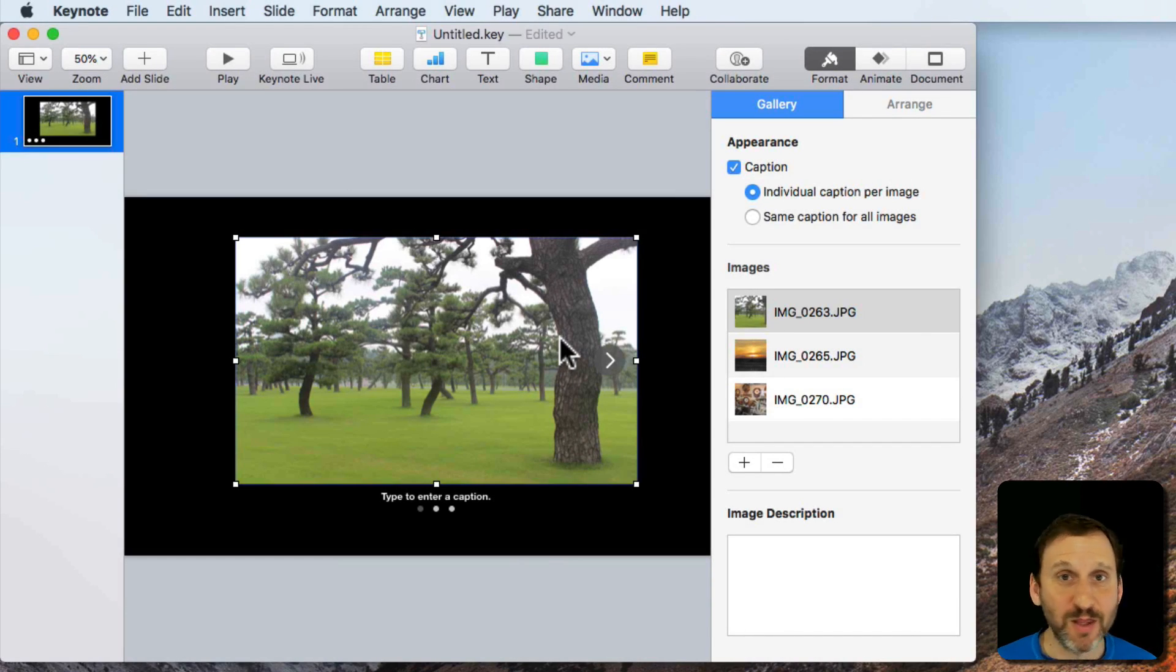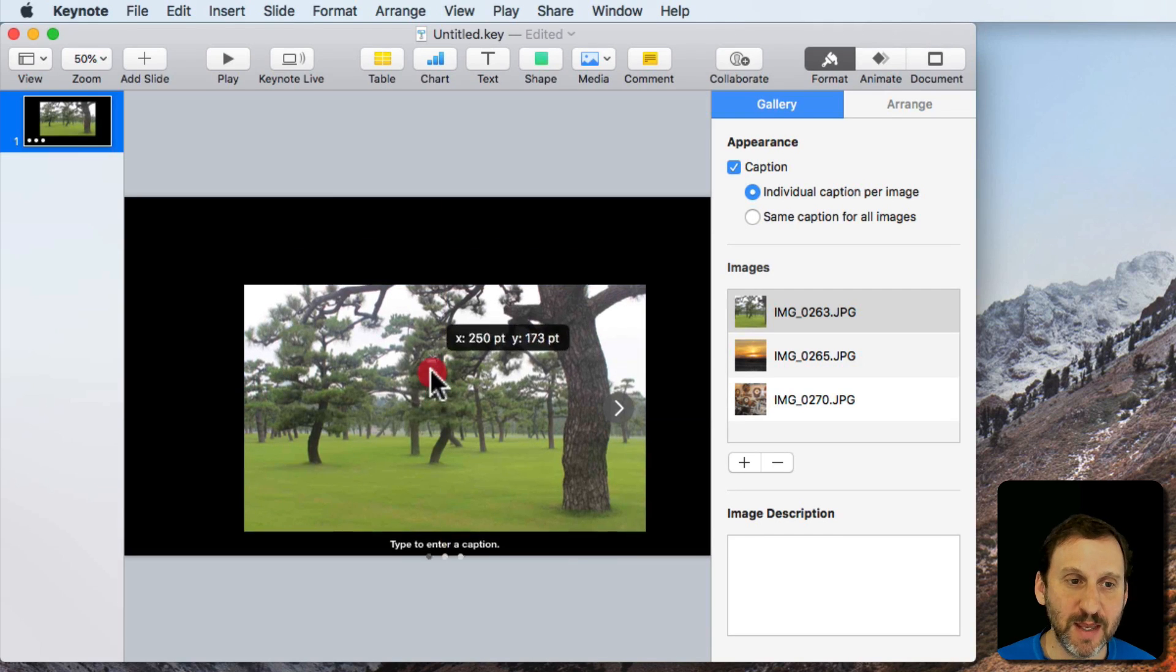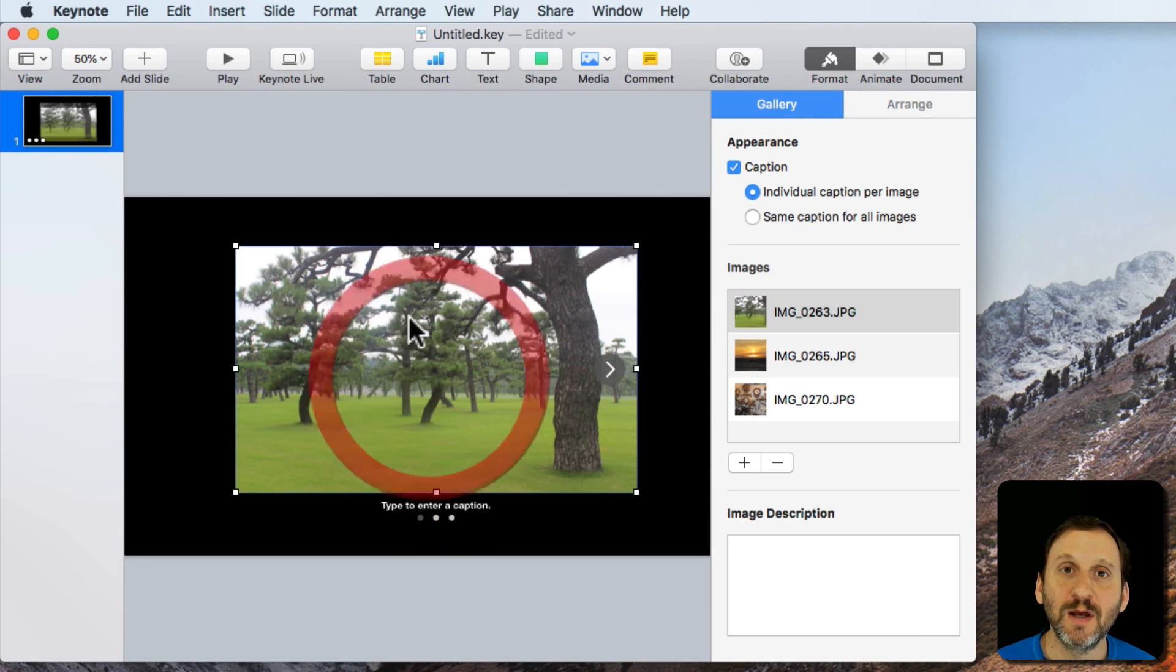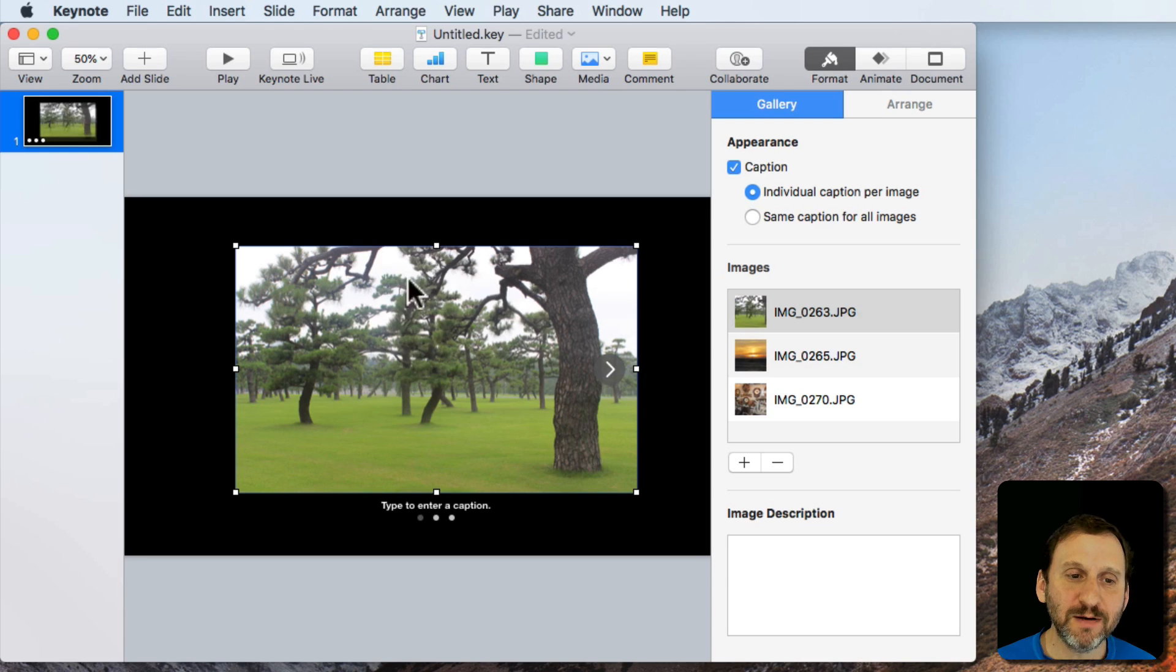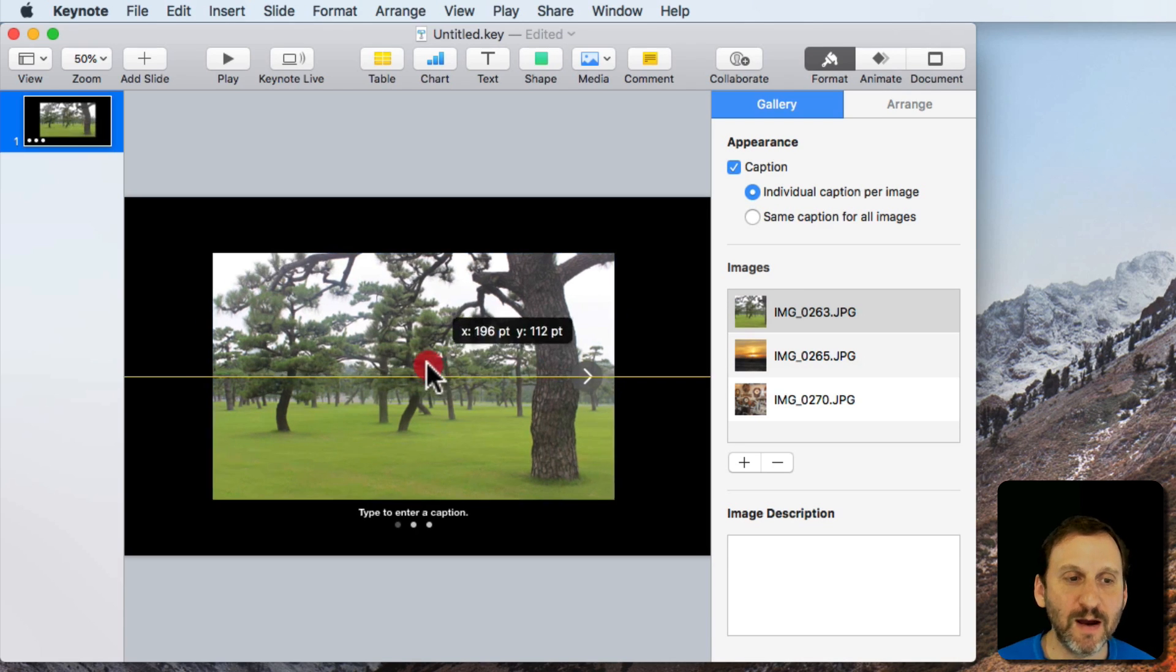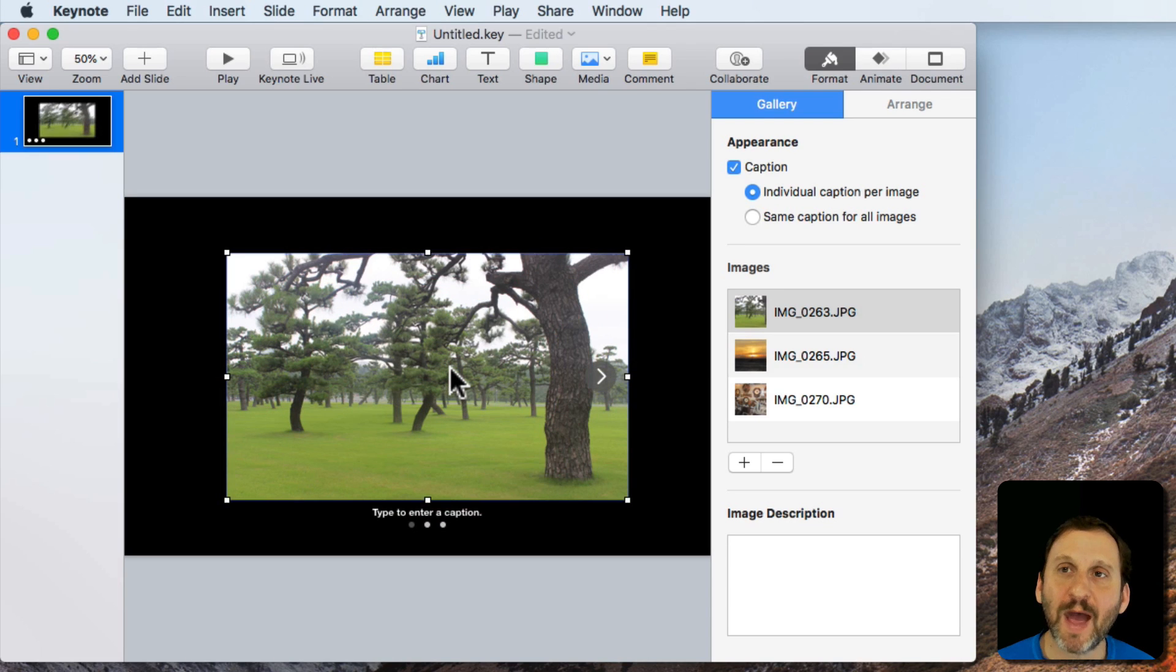So a really handy way to throw a bunch of images in. You can then put other things around it. We had some functionality like this in an older version of Keynote and this kind of brings that back which is nice.